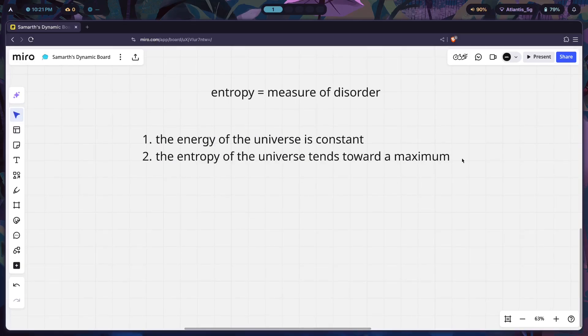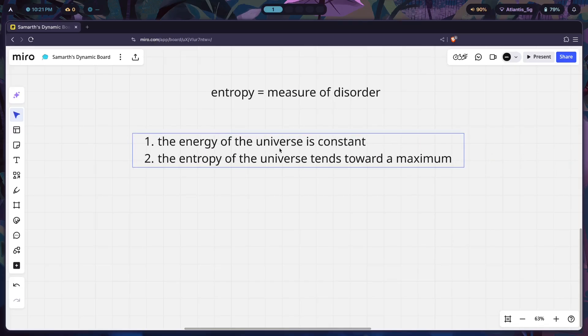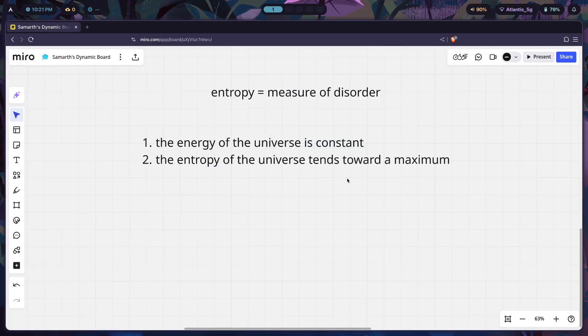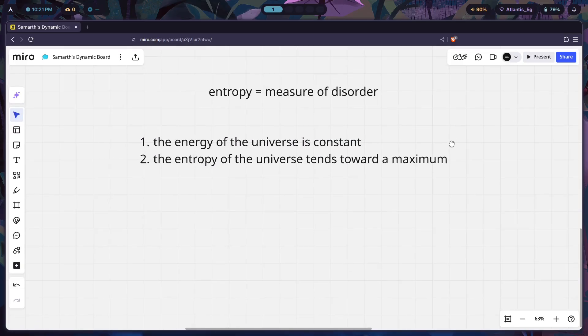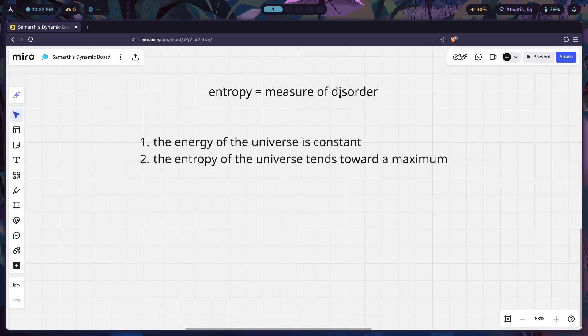Why does that happen? Well, there is a reason behind it that thermodynamics explains quite well, but the reason why this law exists doesn't matter to us too much, neither does the reason why the first law exists. We can just take these as laws that have been discovered by scientists before us and use these to understand what's going on. If the second law says the entropy of the universe tends towards a maximum and entropy is a measure of disorder, then that means that the entire universe is tending toward a state of maximum disorder.